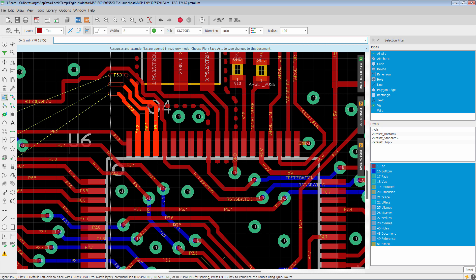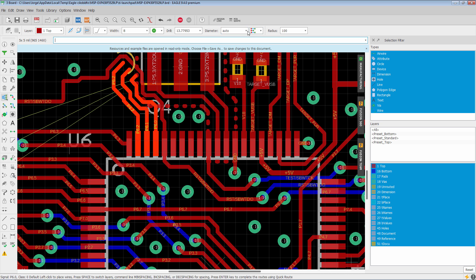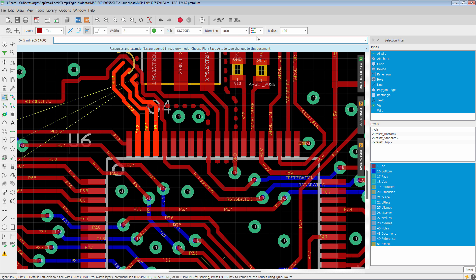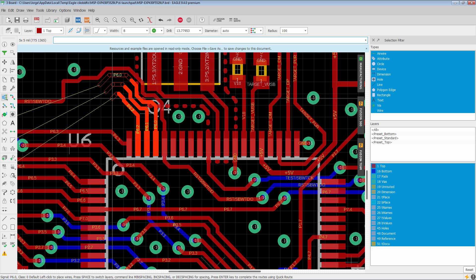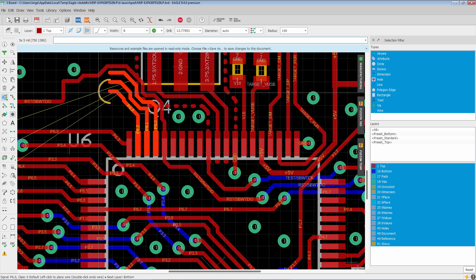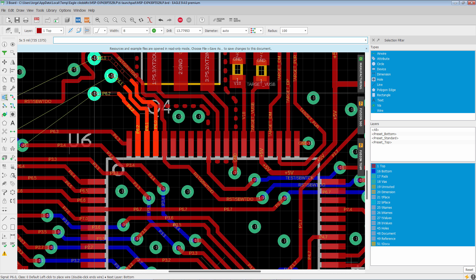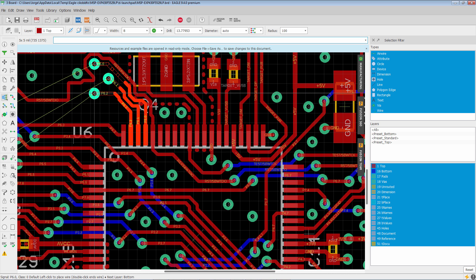Now, what happens when we want to transition layers? You're going to notice here up on the right, we have different via patterns that can be used. Right now it's in stagger mode. So if I spacebar to switch layers, you'll see how it staggers the vias for the group.